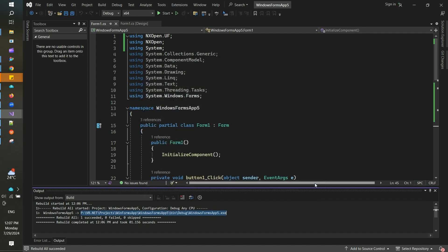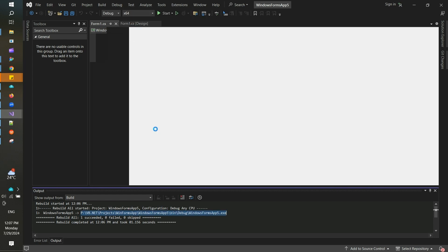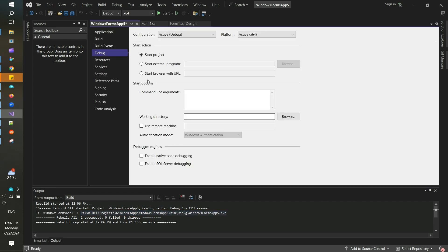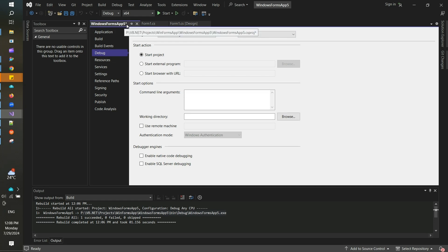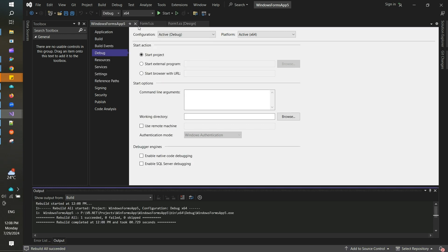After you do this, then go to Debug, go to Debug Properties. Here ensure that you have Active x64 selected as a platform in the debug settings page. Once this is done, you will see a star mark here, which means you need to save this file. After you save it, you need to rebuild it again, then the exe file is created. Copy the folder location for this exe file.